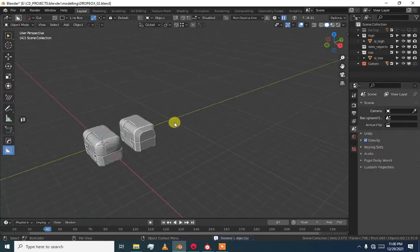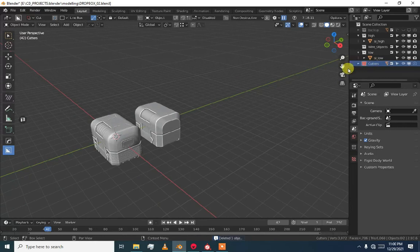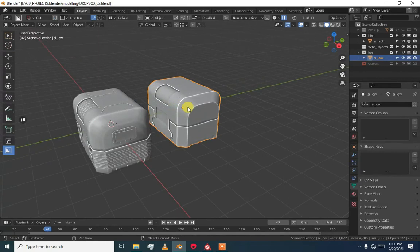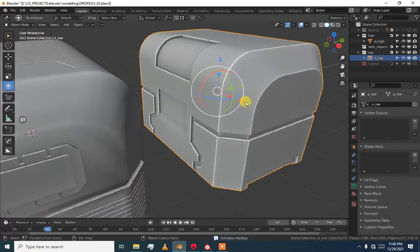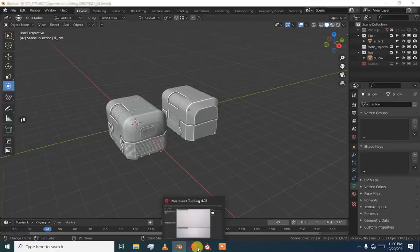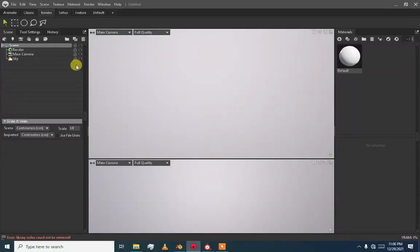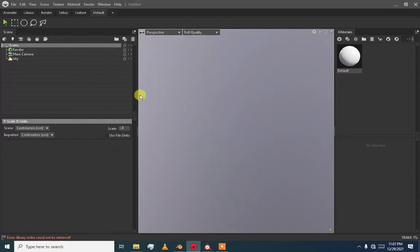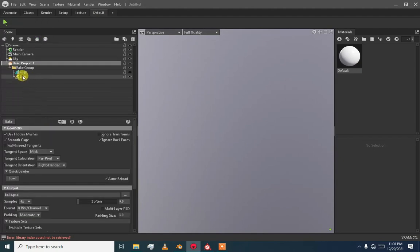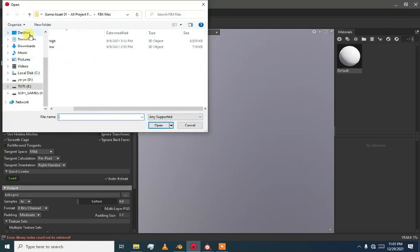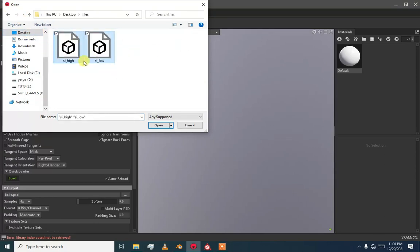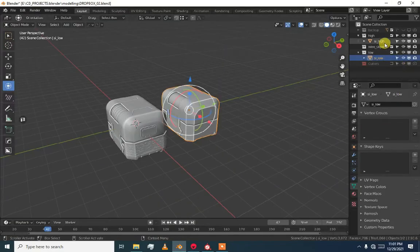I am going to delete this box. Now just export these two models to FBX — I have already exported them. Now I am going to open Marmoset Toolbag. Here we have our new bake object. If I go and load these two files, I have them on the desktop — I exported them as 'side_high' and 'side_low' with the same names.